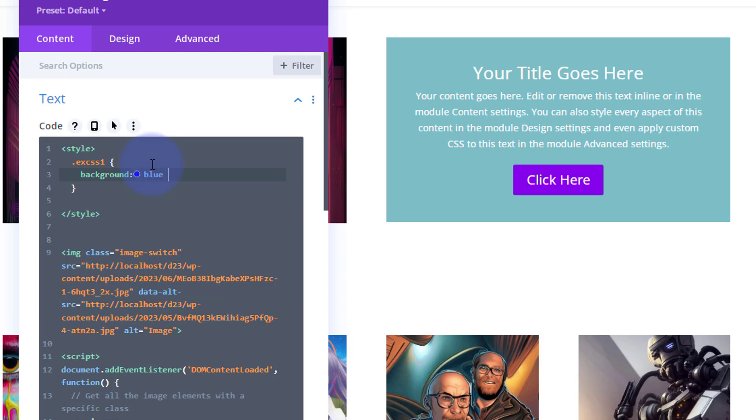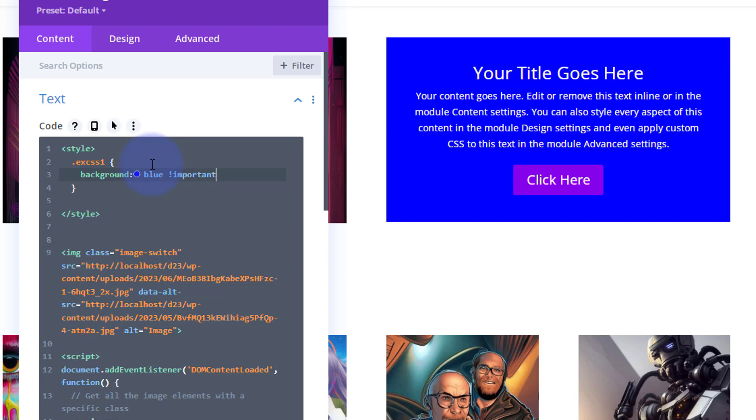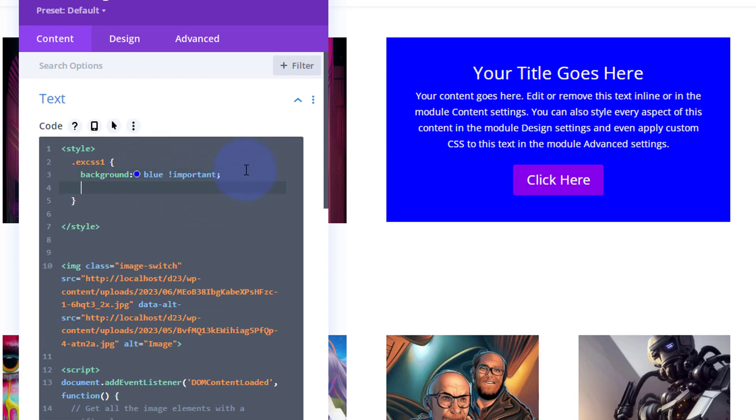There we go, fantastic. You can give it a bit of box shadow or whatever you want, use any CSS you care.